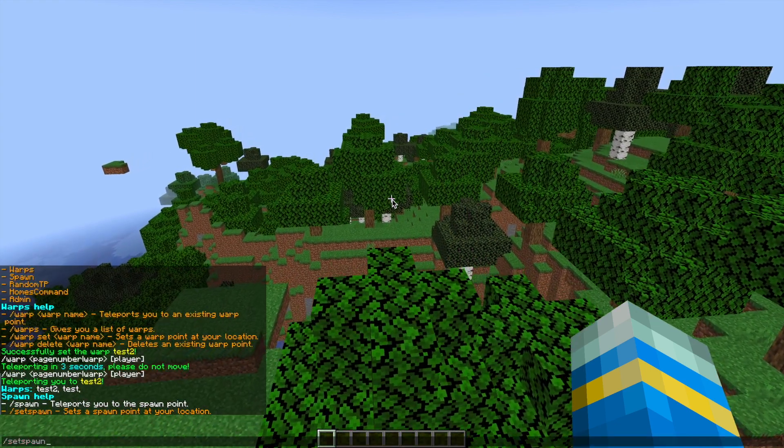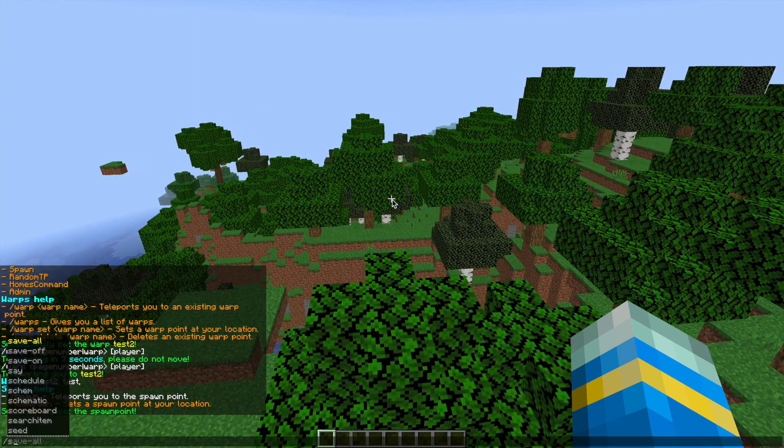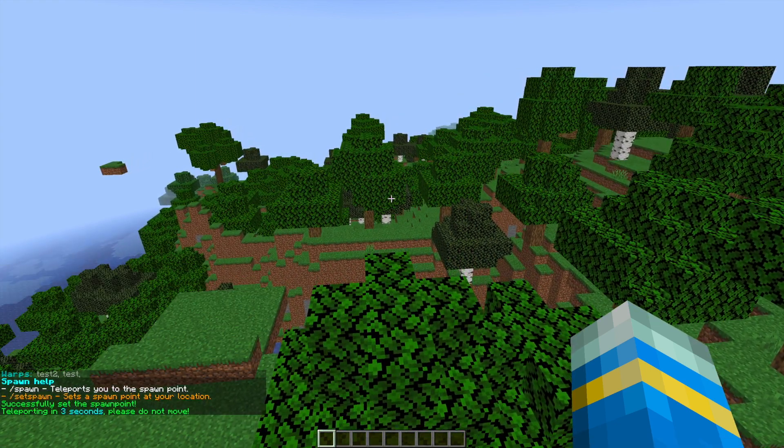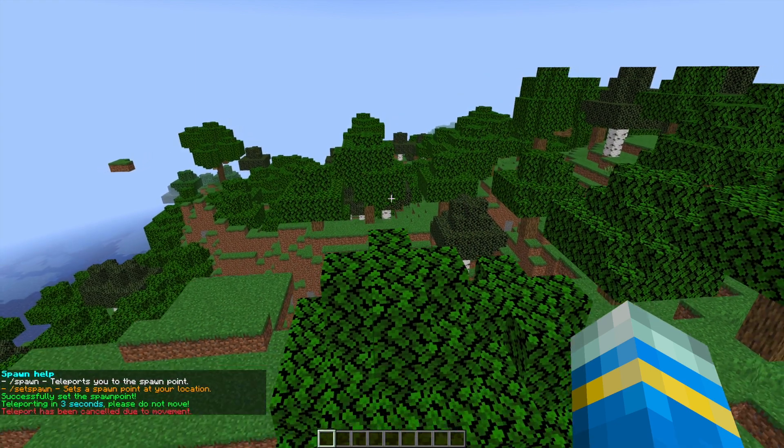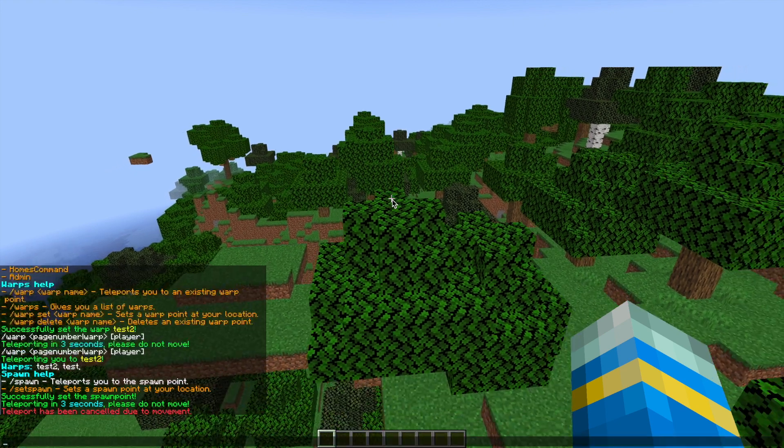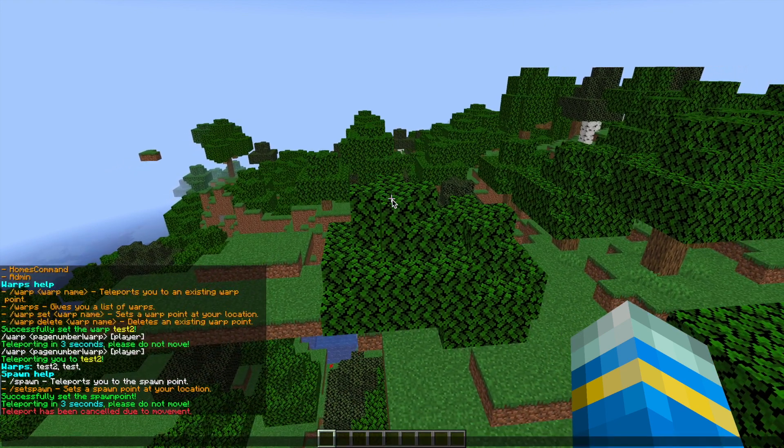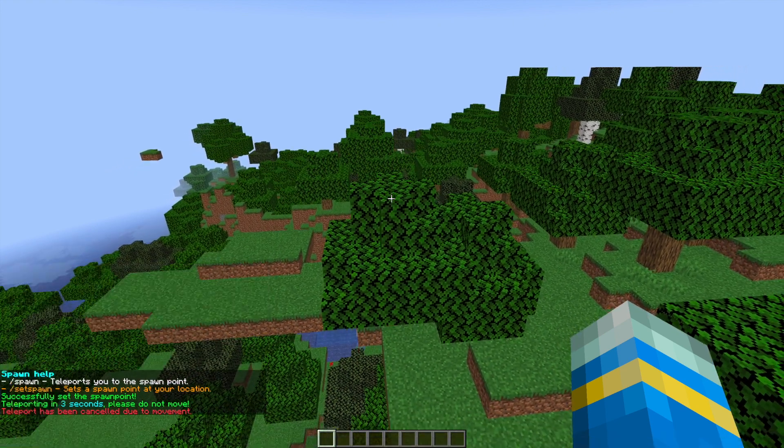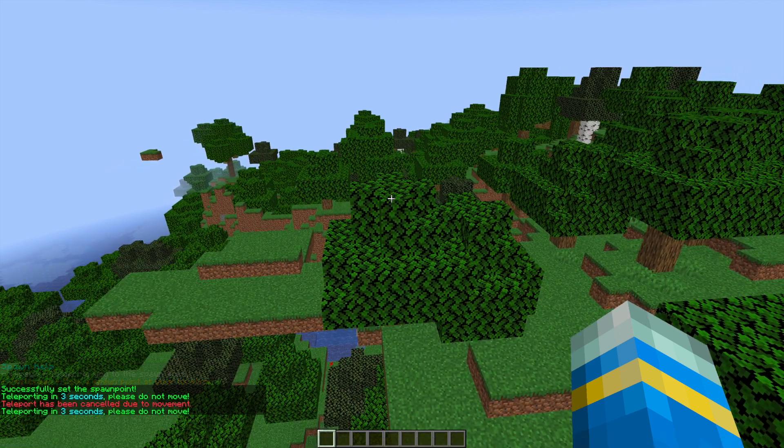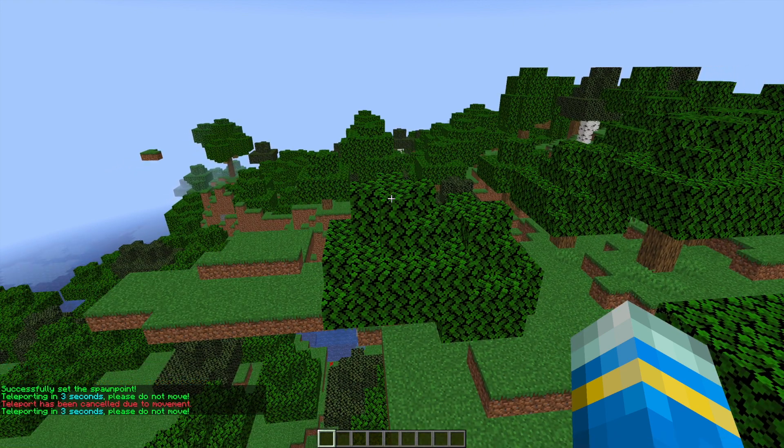Then if we do forward slash AT help spawn, we can look at the spawn command. You can set spawn and teleport to spawn in three seconds, but obviously if you move it's going to cancel it. So if we wait three seconds, we'll be teleported there.